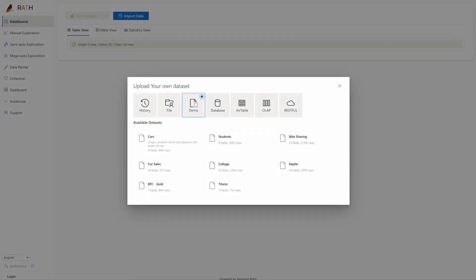Hello everyone, I would like to share an interesting data analysis tool named RATH. It could help data analysts to complete complicated exploratory data analysis and generate beautiful data visualization. Let's check it out.